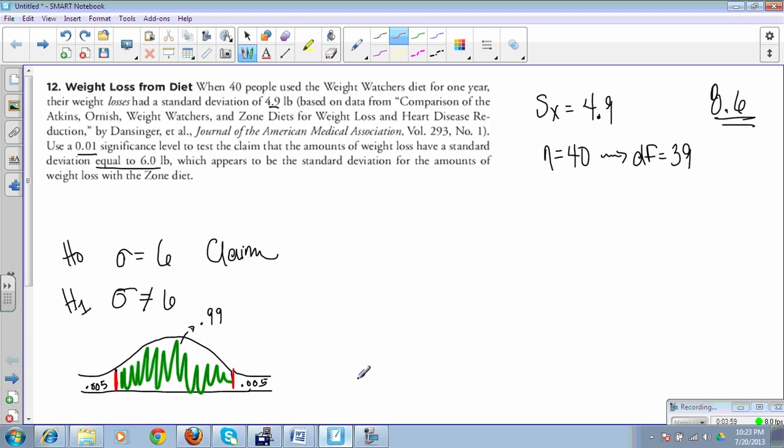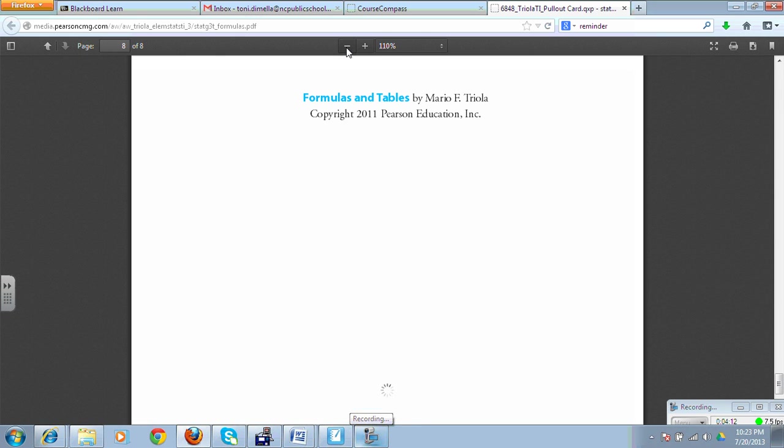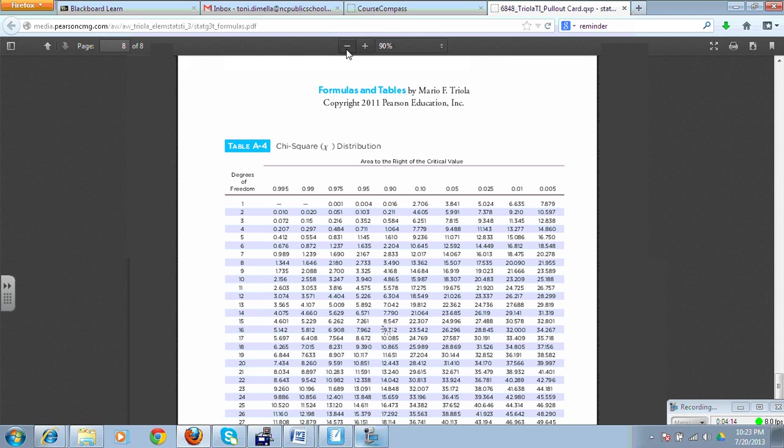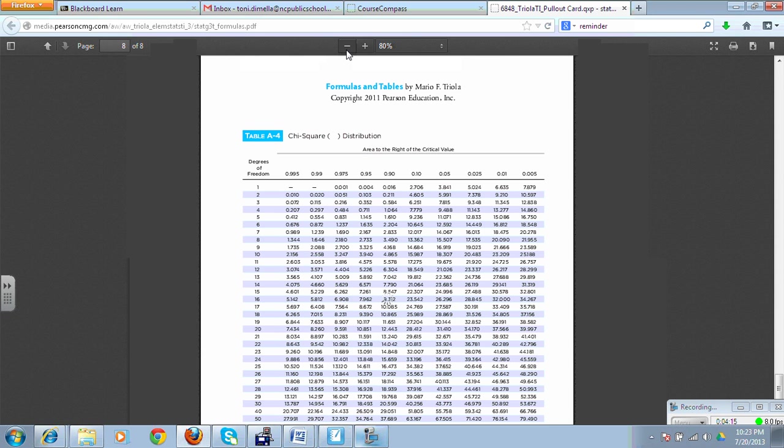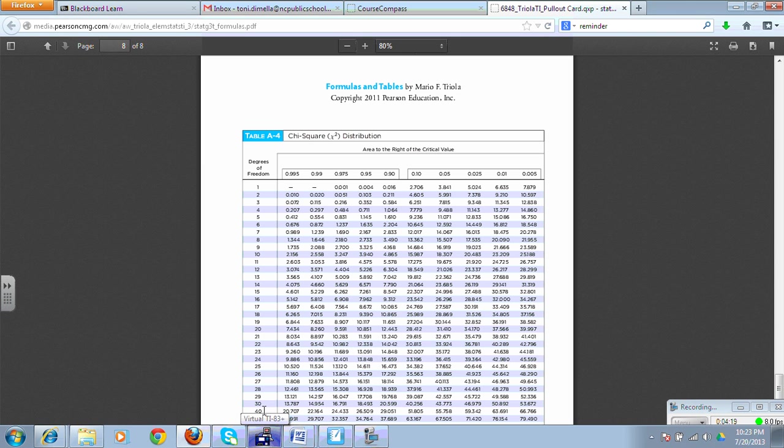We're using a 0.01 significance, which means my green zone in here is a 0.99. And on the ends, I have 0.005 because I have a two-tailed test. What I need to do is find these critical values that set up these bars. I'm going to need my chi chart that came with your textbook. Degrees of freedom is 39. I don't have a DF of 39 here, so we're just going to go ahead and use 40.